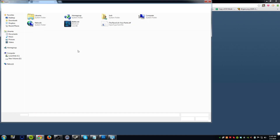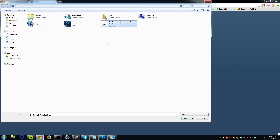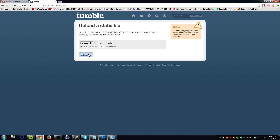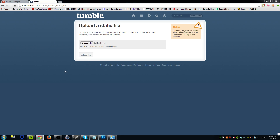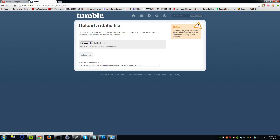Go ahead and click Choose File, find your font, and hit Open. Then click Upload File. Sometimes this static uploader is a little weird, so if a link doesn't appear the first time, go ahead and browse for the file again and hit Upload again to see if it works.